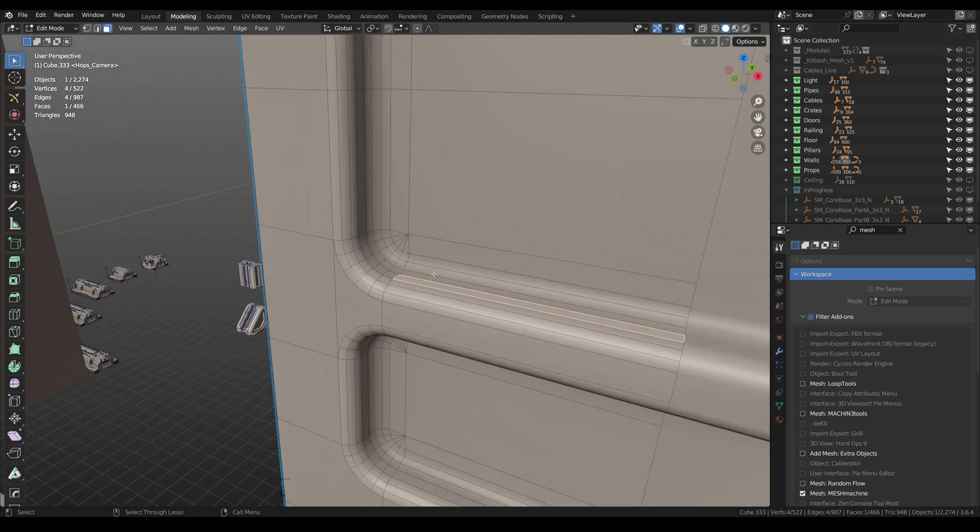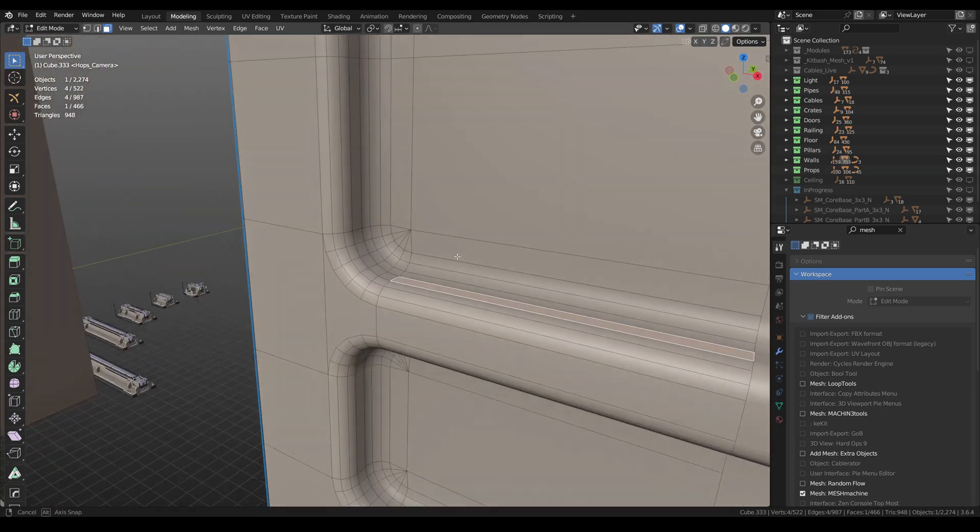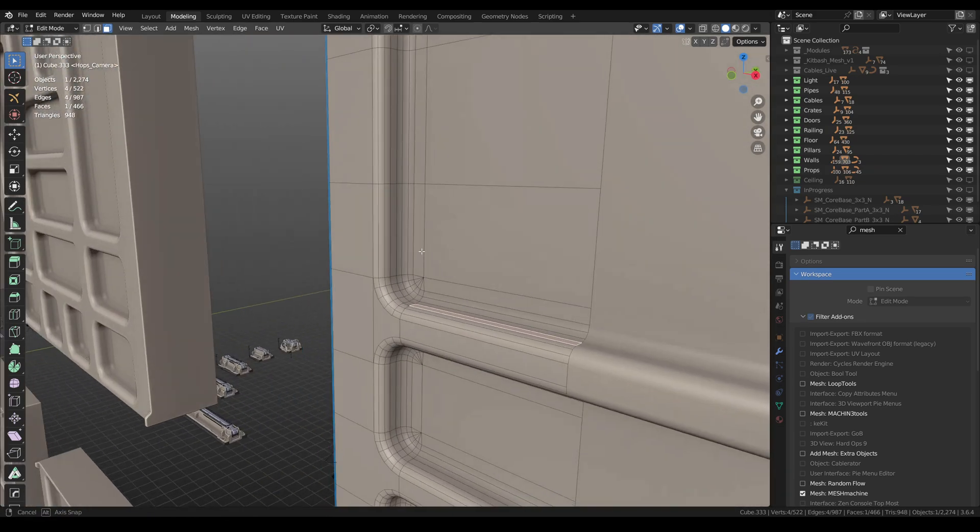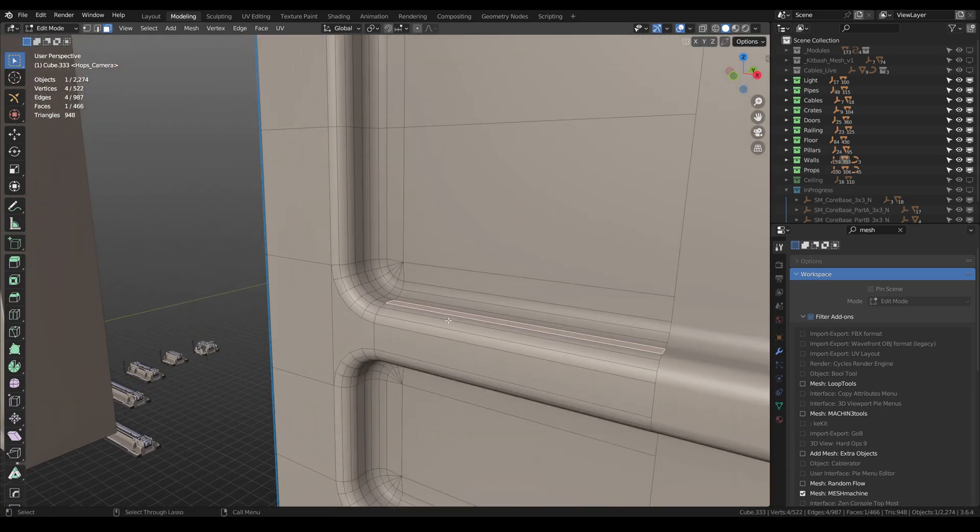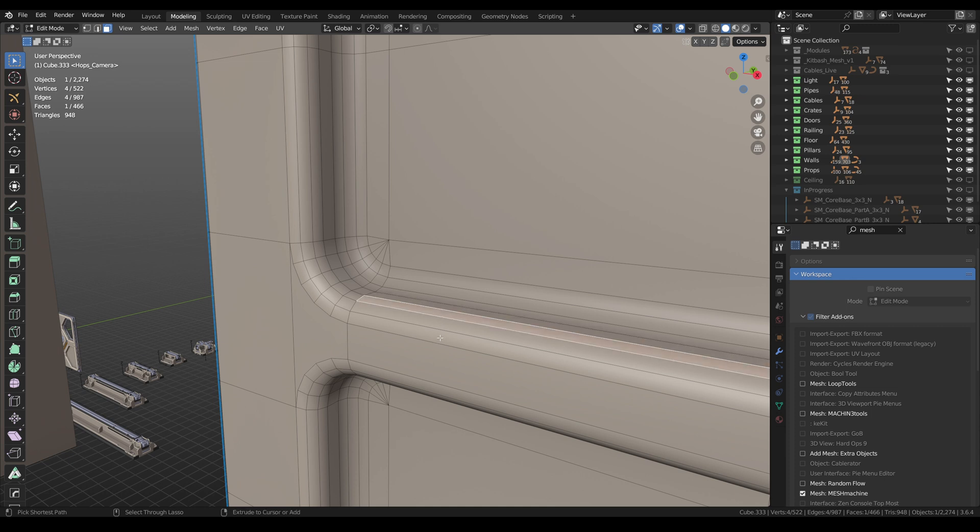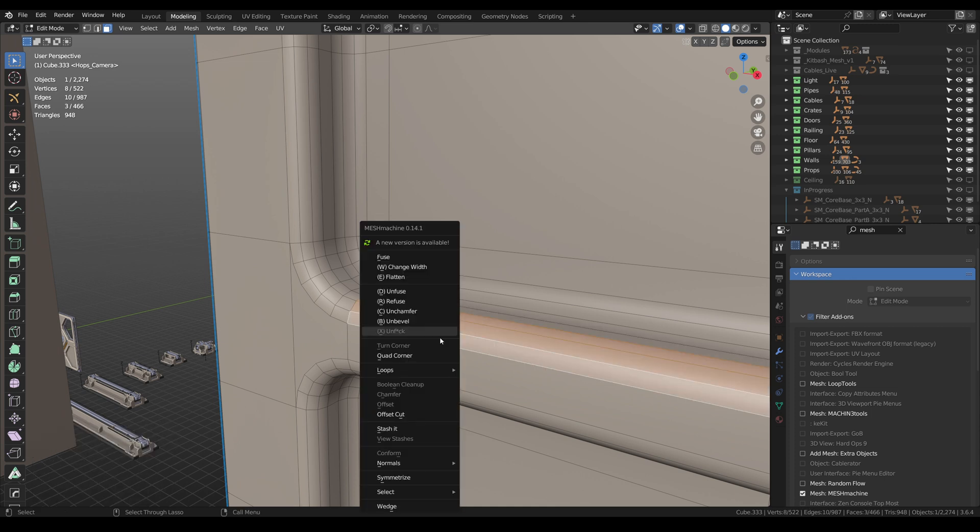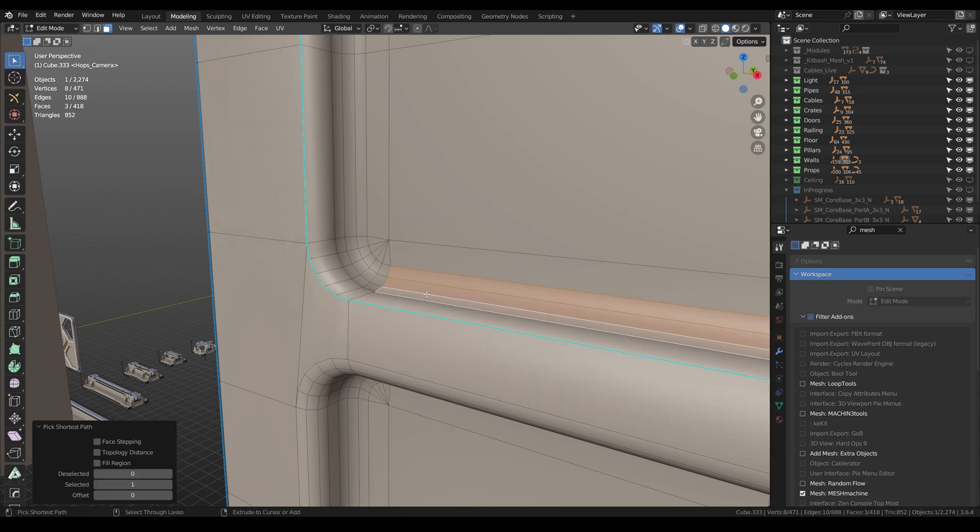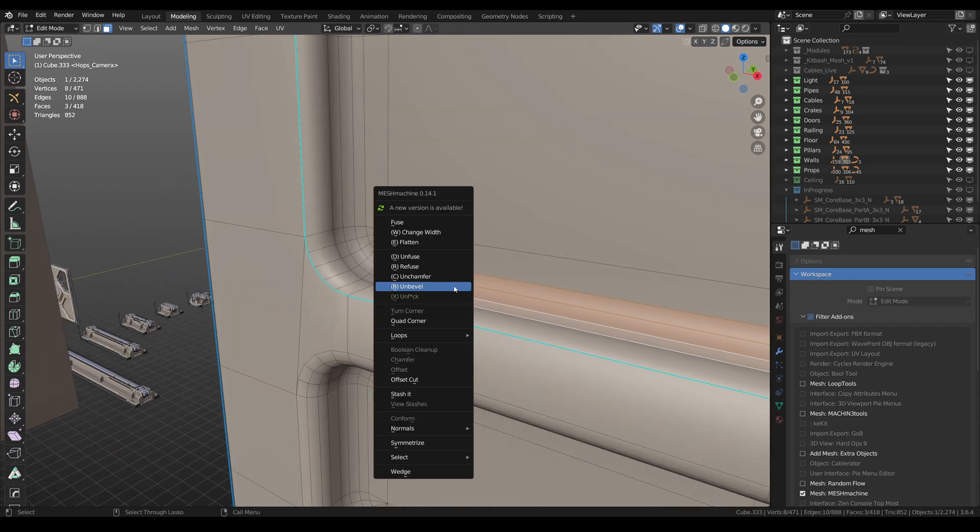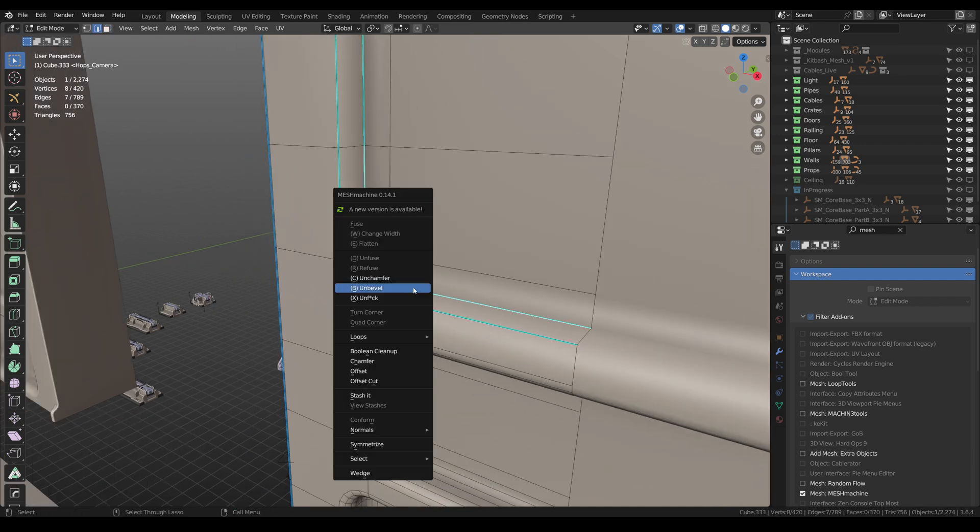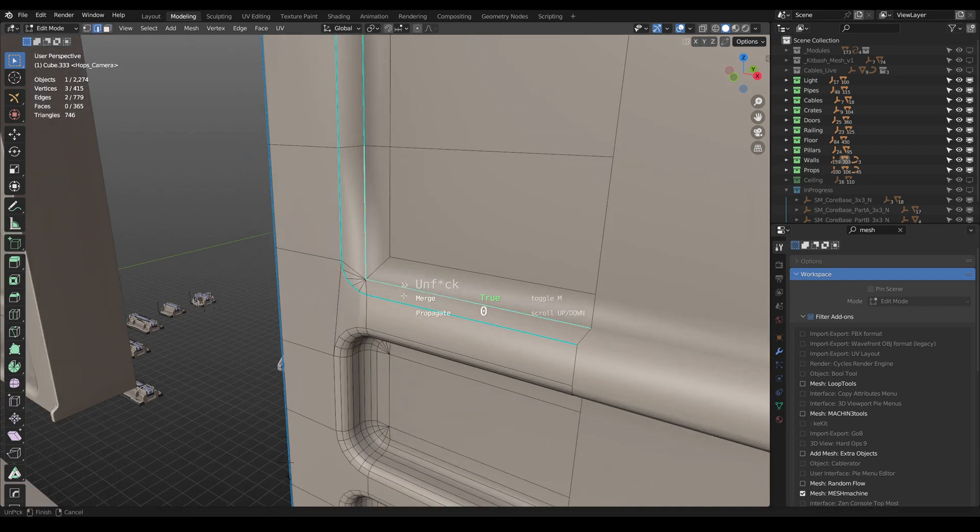Mesh Machine is a mesh modeling add-on with a focus on hard surface work without subdivision surfaces. It can turn chamfers into bevels and back, change widths, un-chamfer, un-bevel, fix geometry overlaps, and many other things.